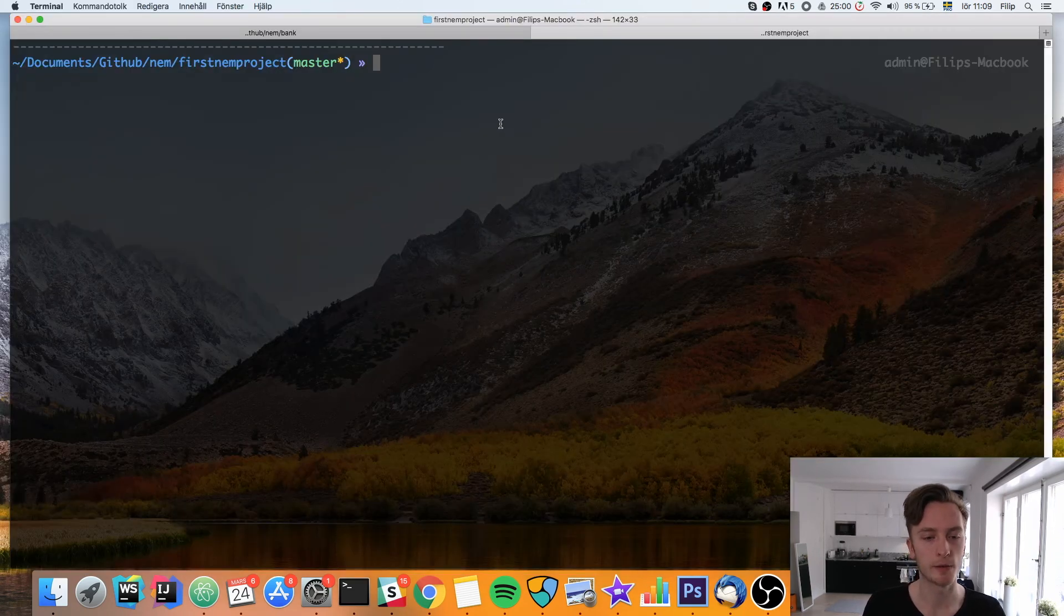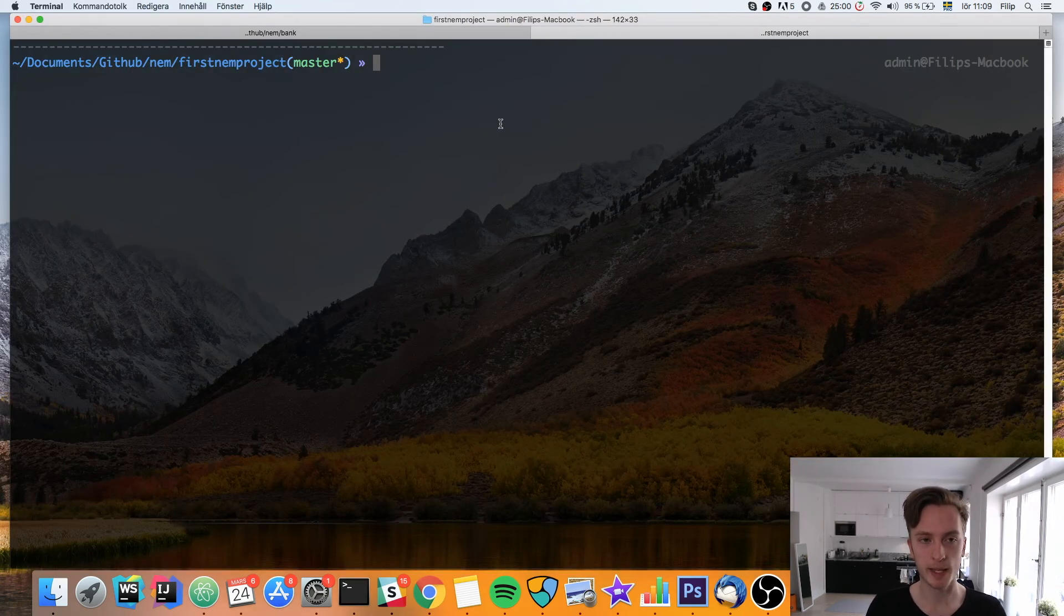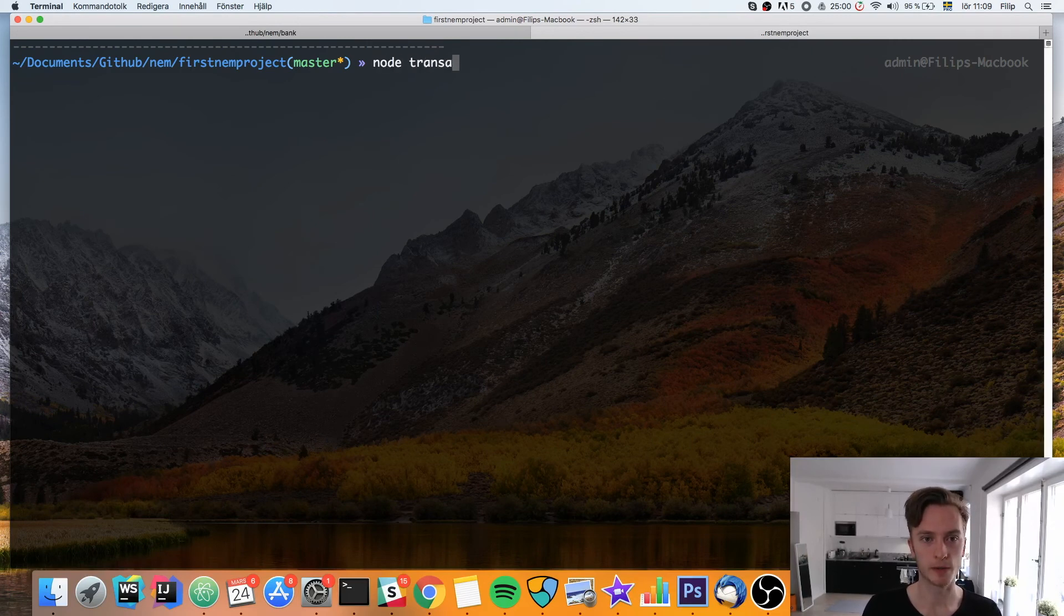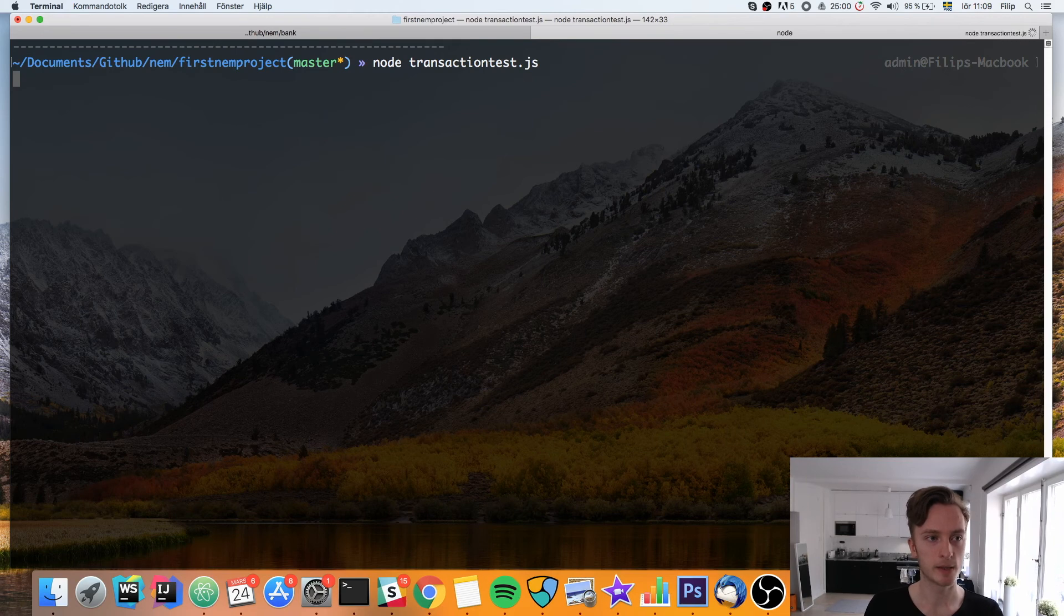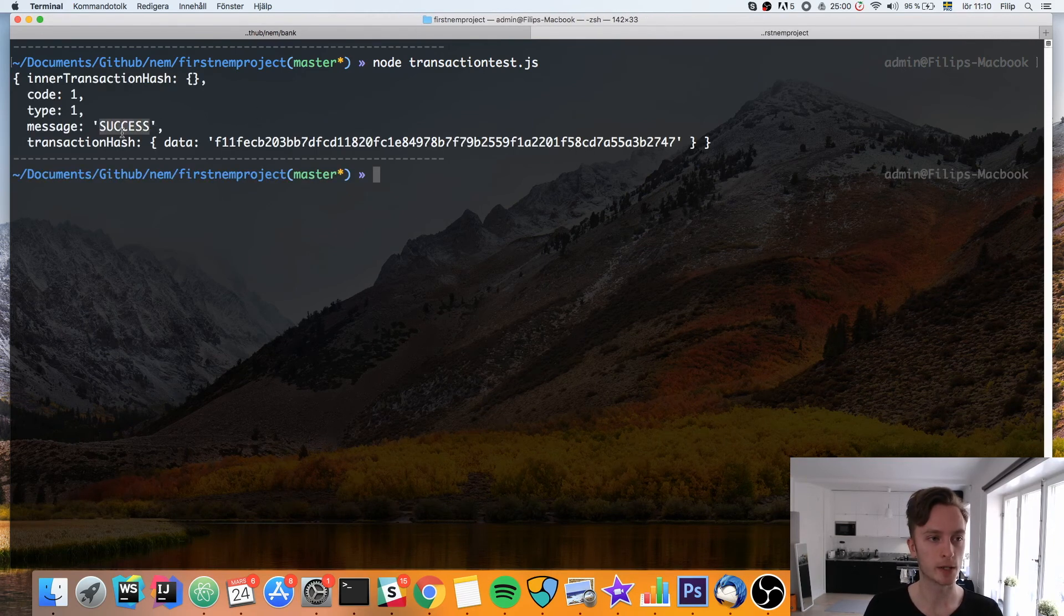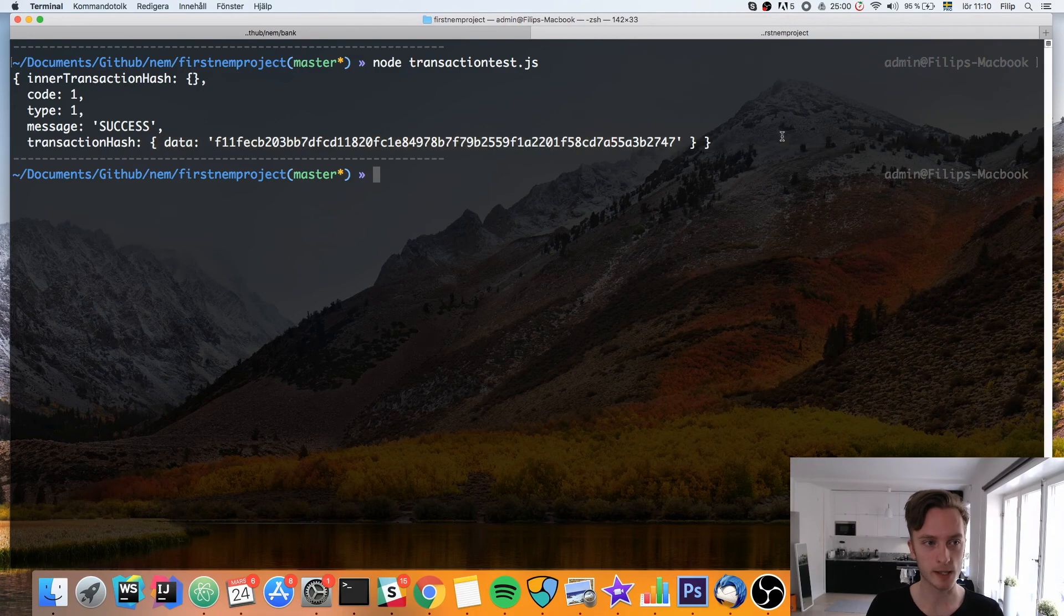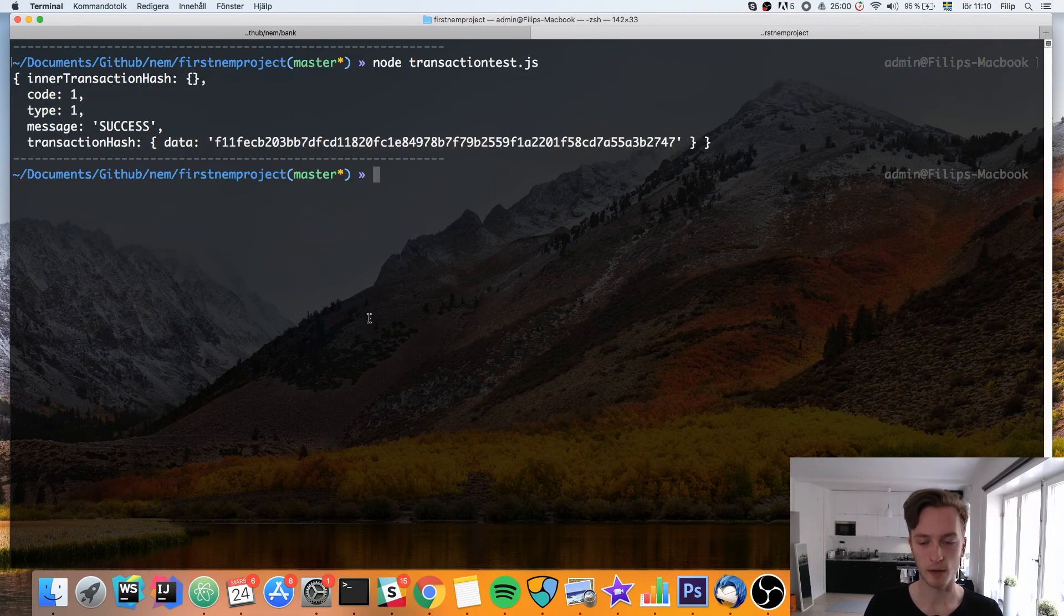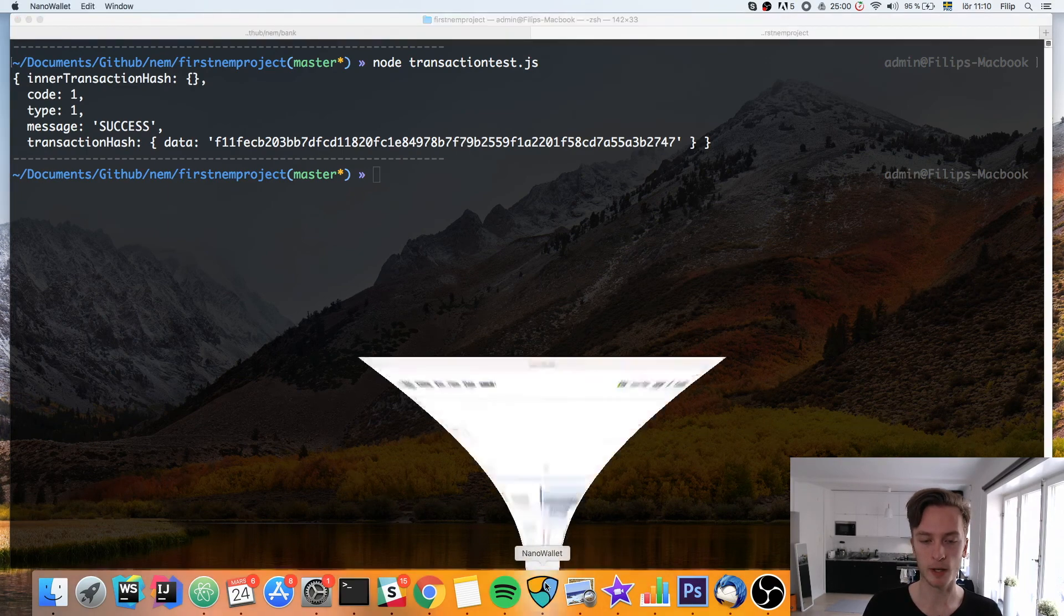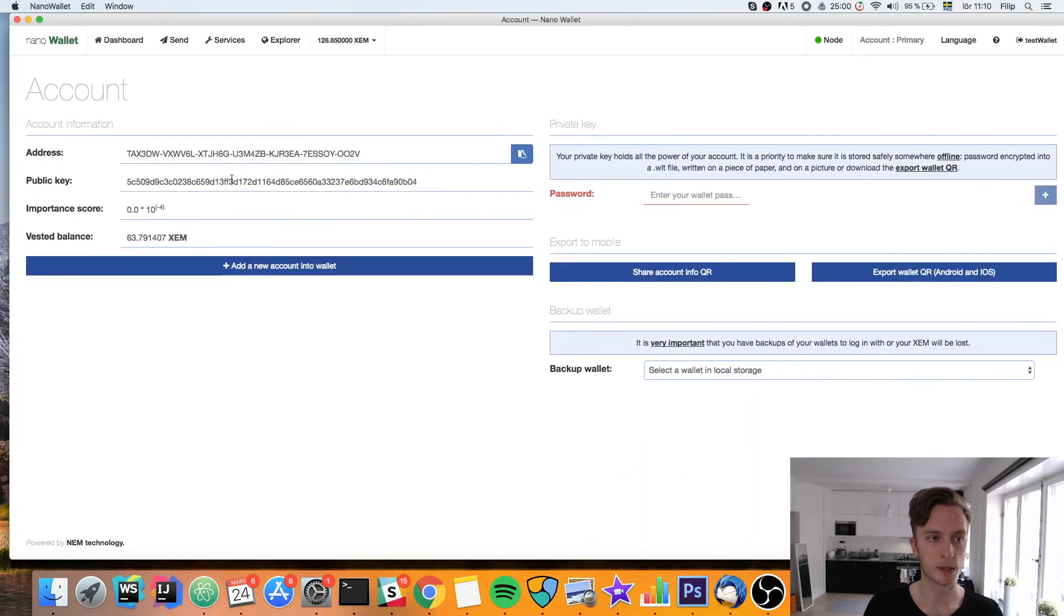So now I've filled in my private key and password and we're ready to try this out. Node transaction test.js. And we can see here that we've got success. We've got a transaction hash. And we can see our code and type. This is success. Code one means success.